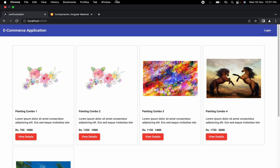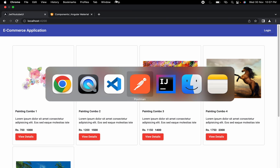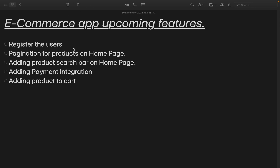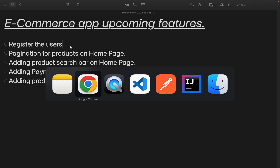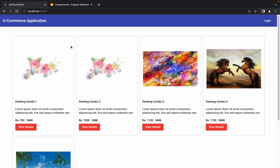Hello guys, welcome to the next session of developing an ecommerce application from scratch using Angular and Spring Boot. In the last session we discussed the top five functionalities we are going to work on in upcoming sessions. The very first feature we are going to implement is registering users, as we don't have a register form yet.